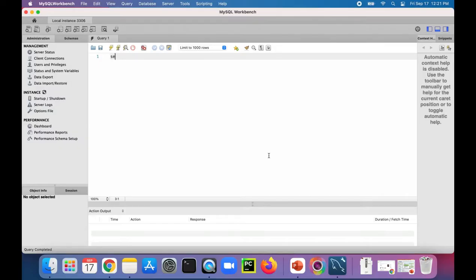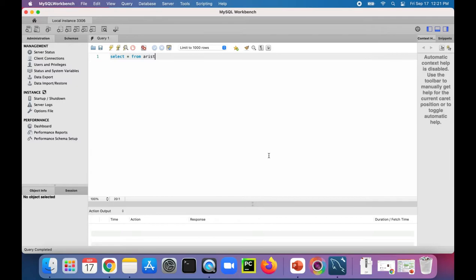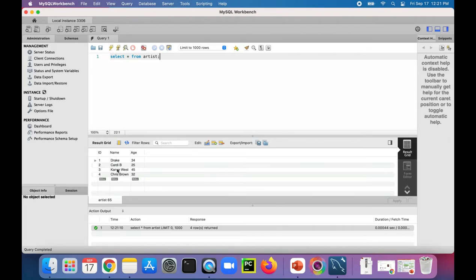So I have a table called ARTIST. Select star from ARTIST will get me all the rows from that table. Here's a little table right there with the four rows and three columns.